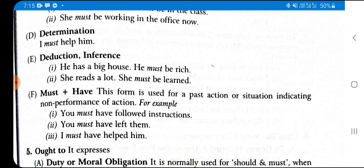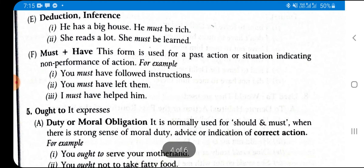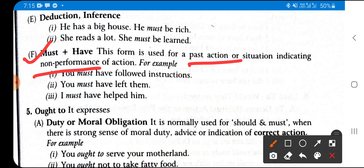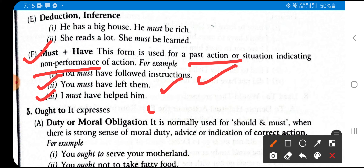'Must have' — when 'have' is used with a modal it refers to past actions. 'Must have' is used for a past action or situation where something was required but did not take place. Examples: 'You must have followed instructions', 'You must have left them', 'I must have helped him' — but in reality I did not do that. So 'must have' expresses past necessity that was not fulfilled.